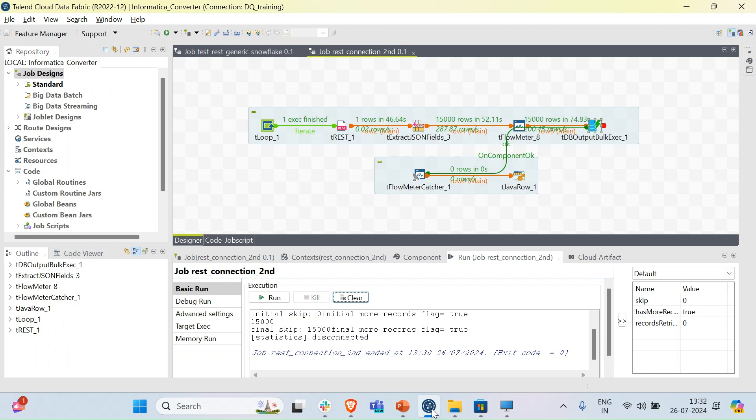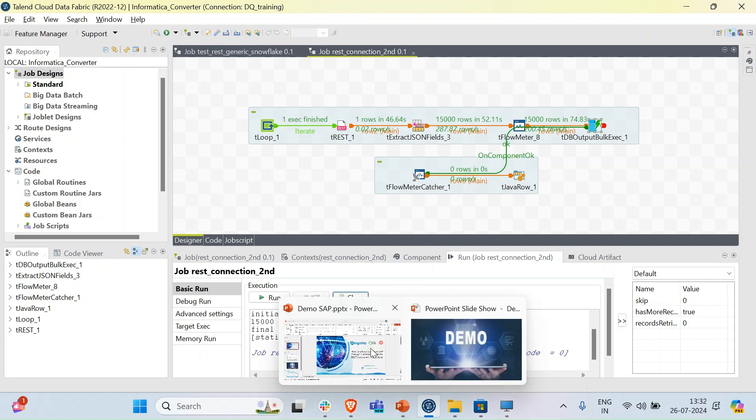Once we get the data into a database, we are good to use it and manipulate the data as we require. So looking at this, we are very easily able to configure Talend to extract data from SAP, no matter the size.